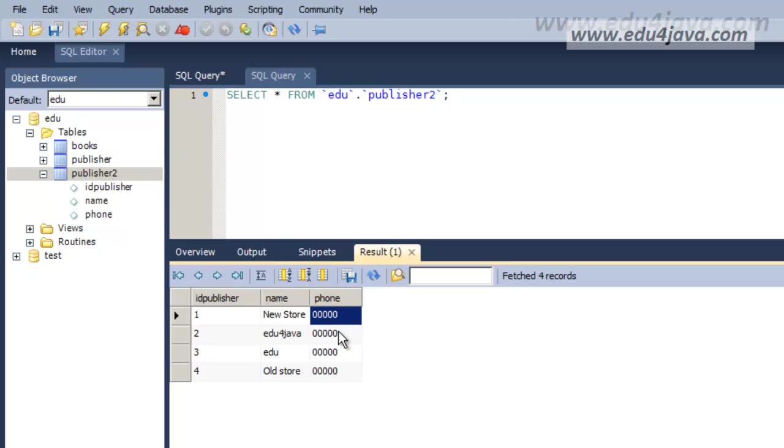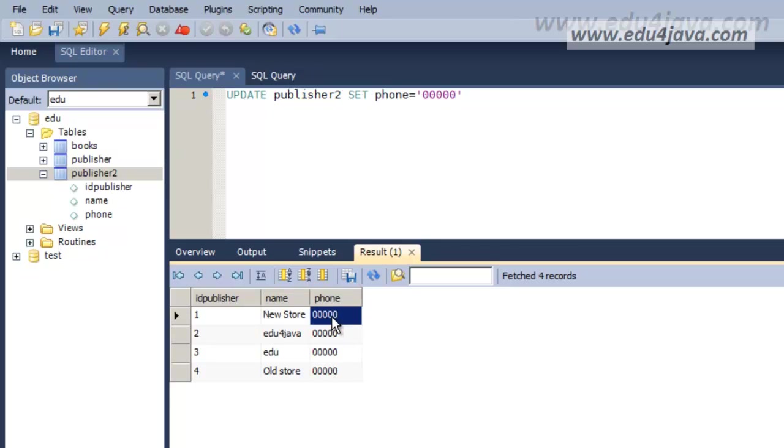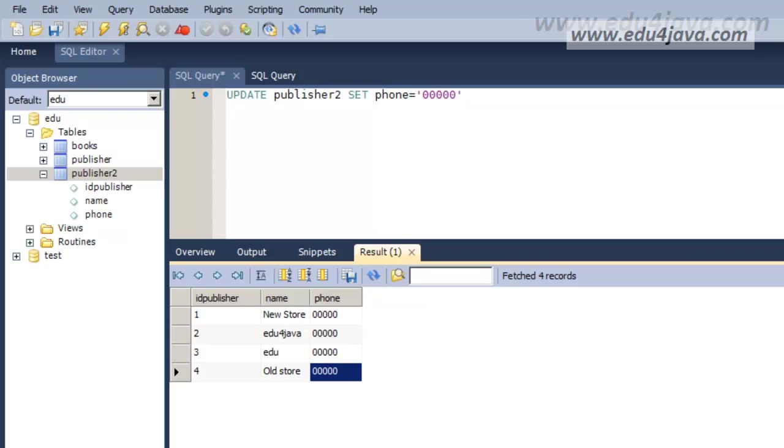And as you can see now it has applied to all the rows because there was no WHERE. Simple. This is enough for this tutorial. See you in the next one.